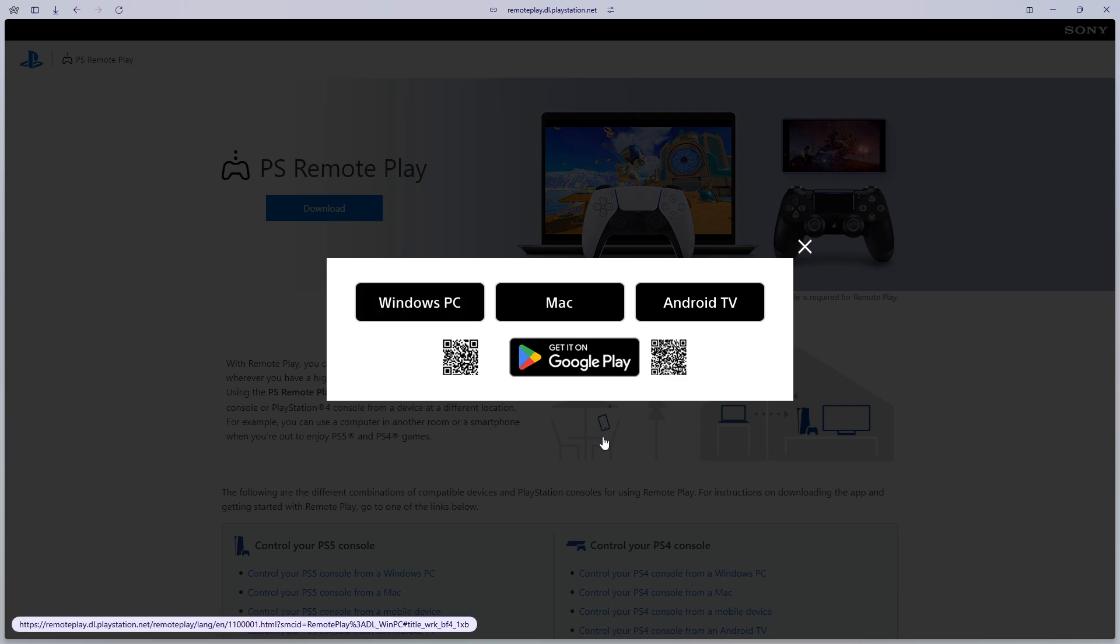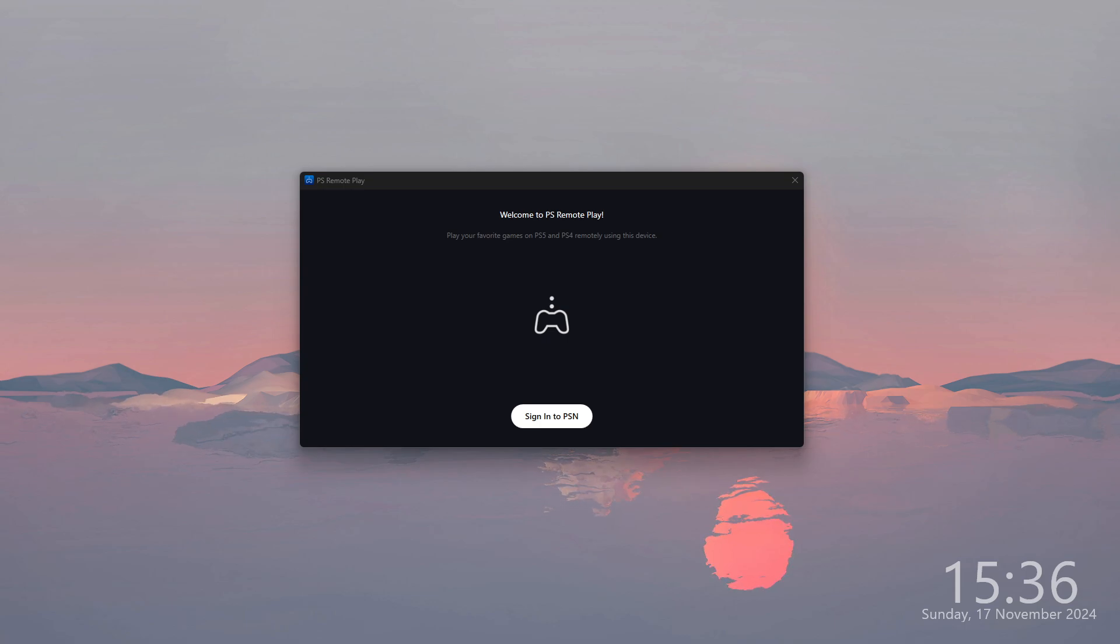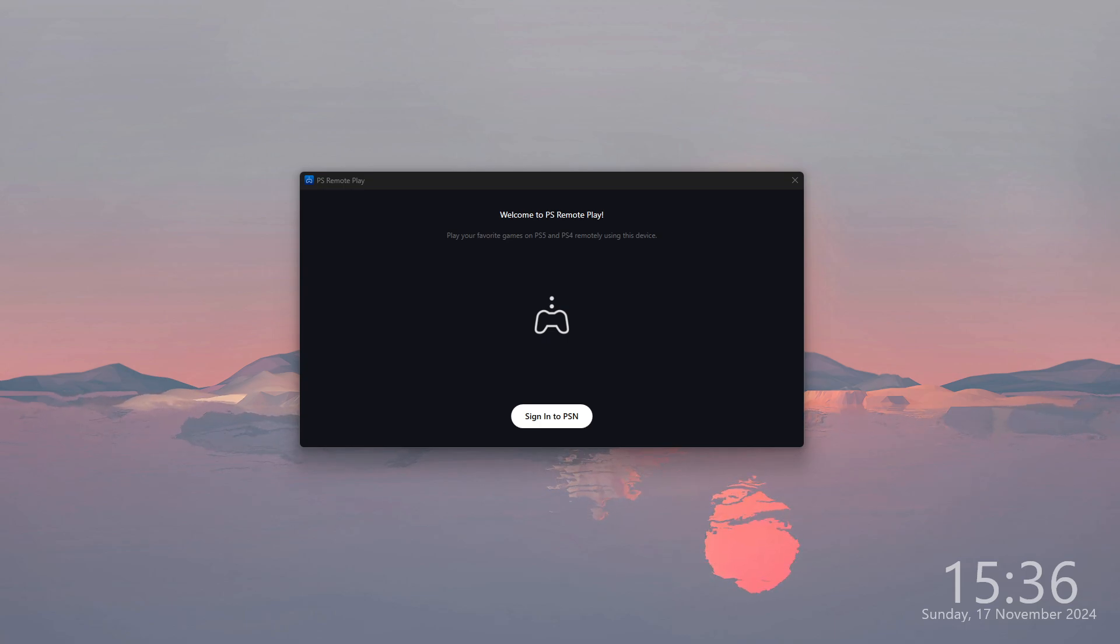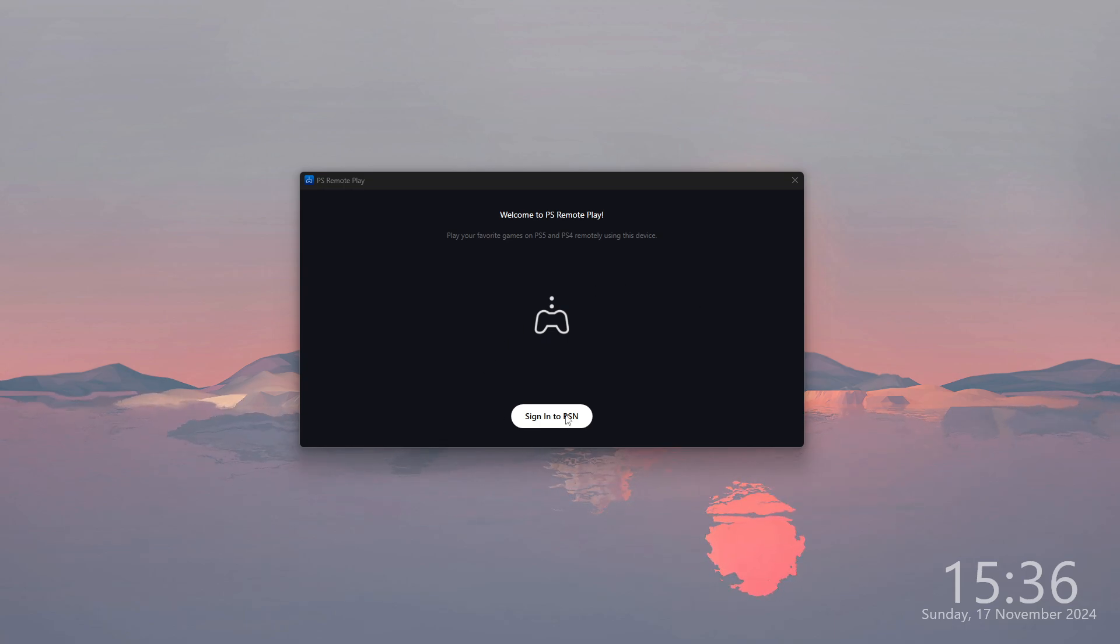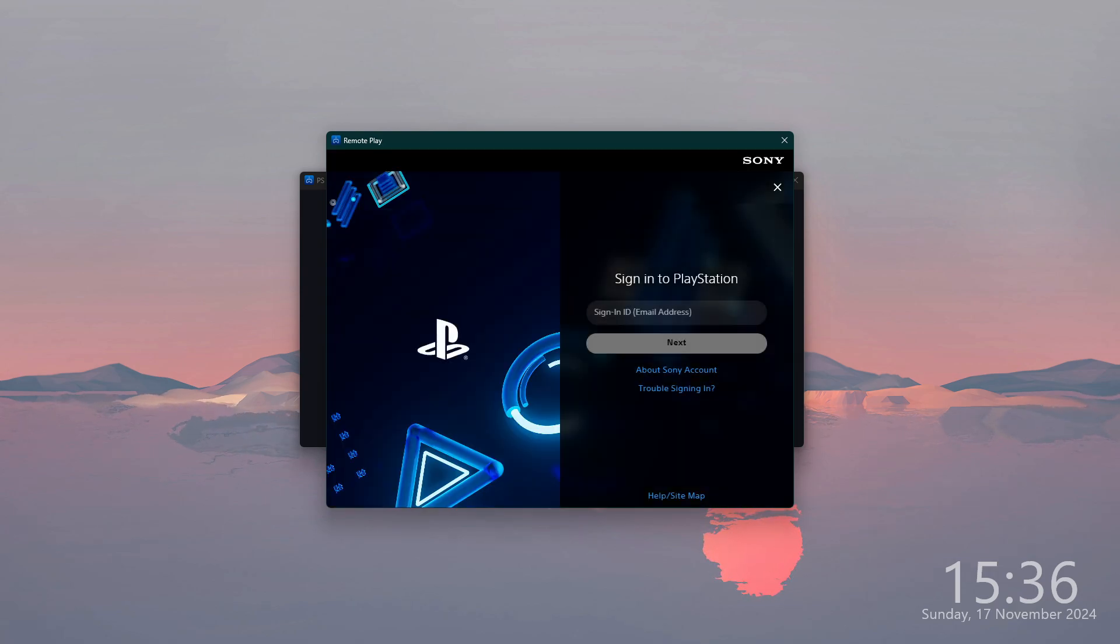In my case, it is Windows PC. The installation is pretty straightforward, but once you open the app, you will need to sign in to your PSN account. Click on this button and then simply use your credentials in order to sign in.